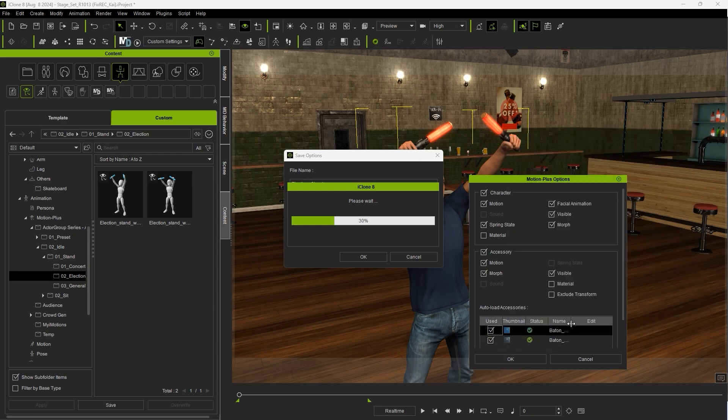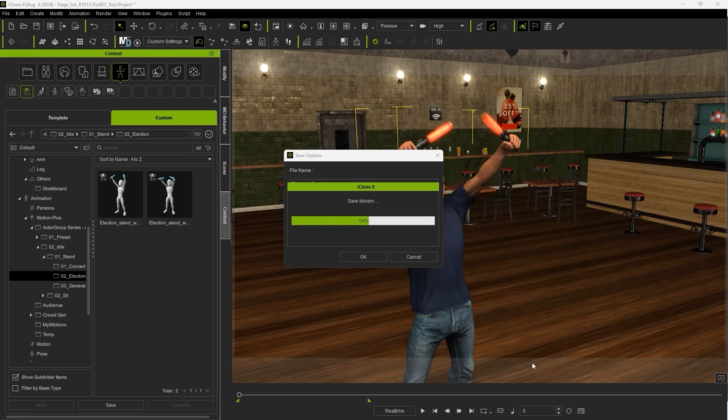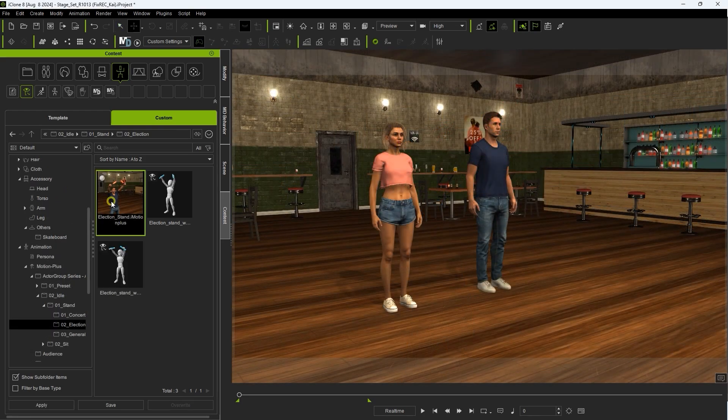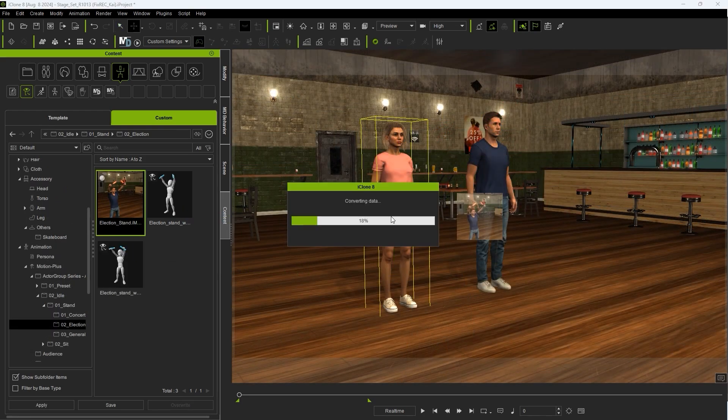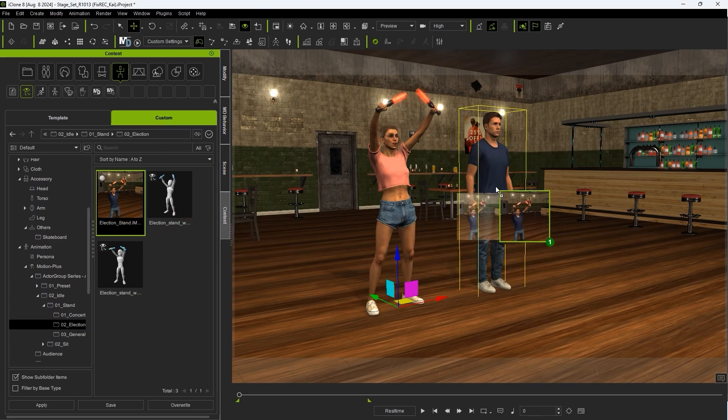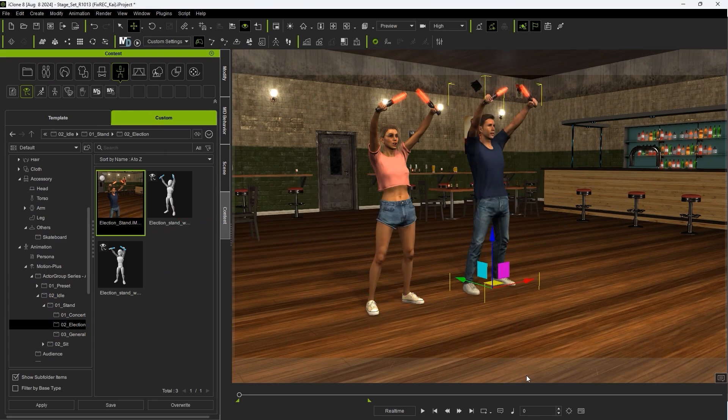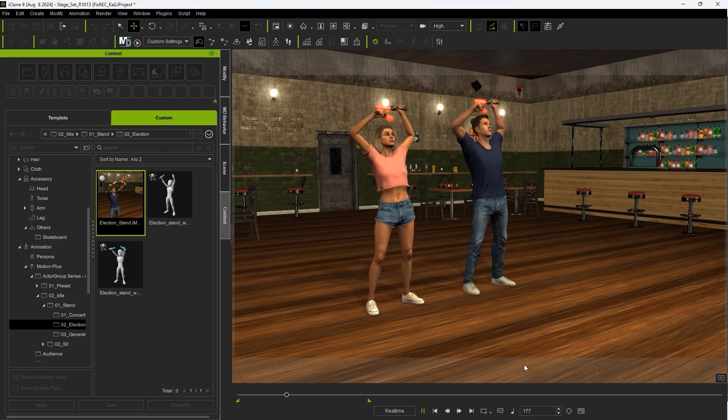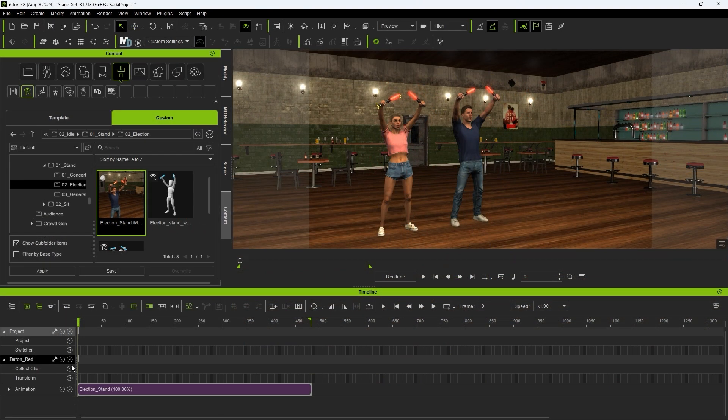After that, we can apply that saved motion to any character and have the batons automatically positioned correctly. You'll also get a dedicated motion clip appear in the Accessories Motion Track as well.